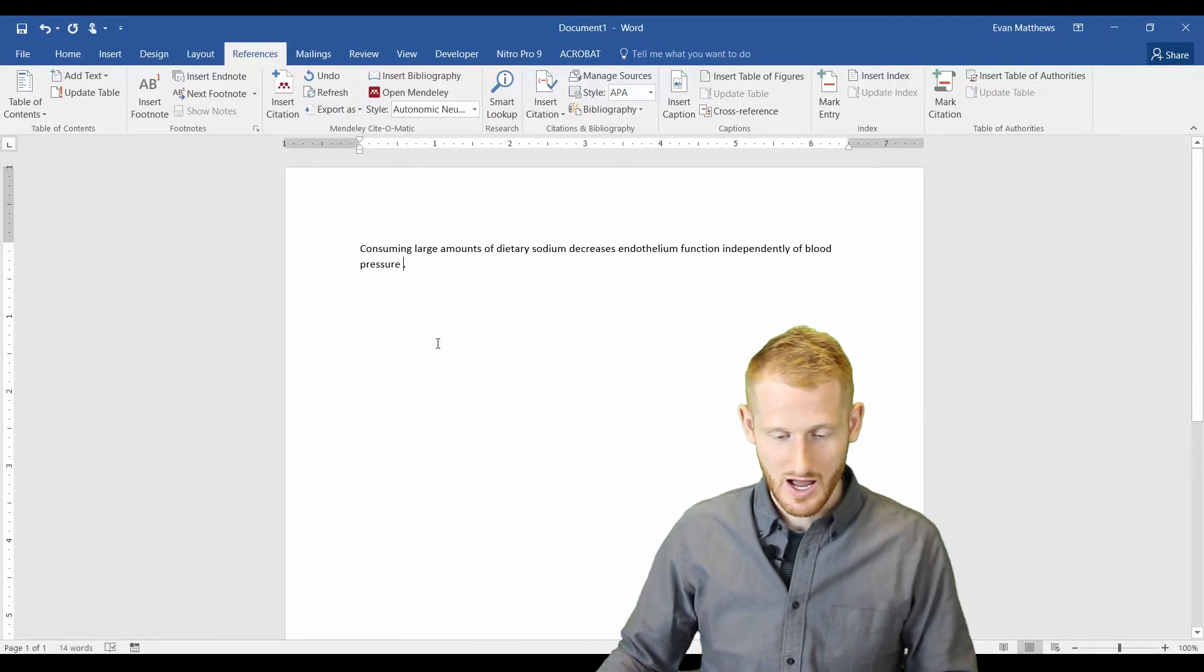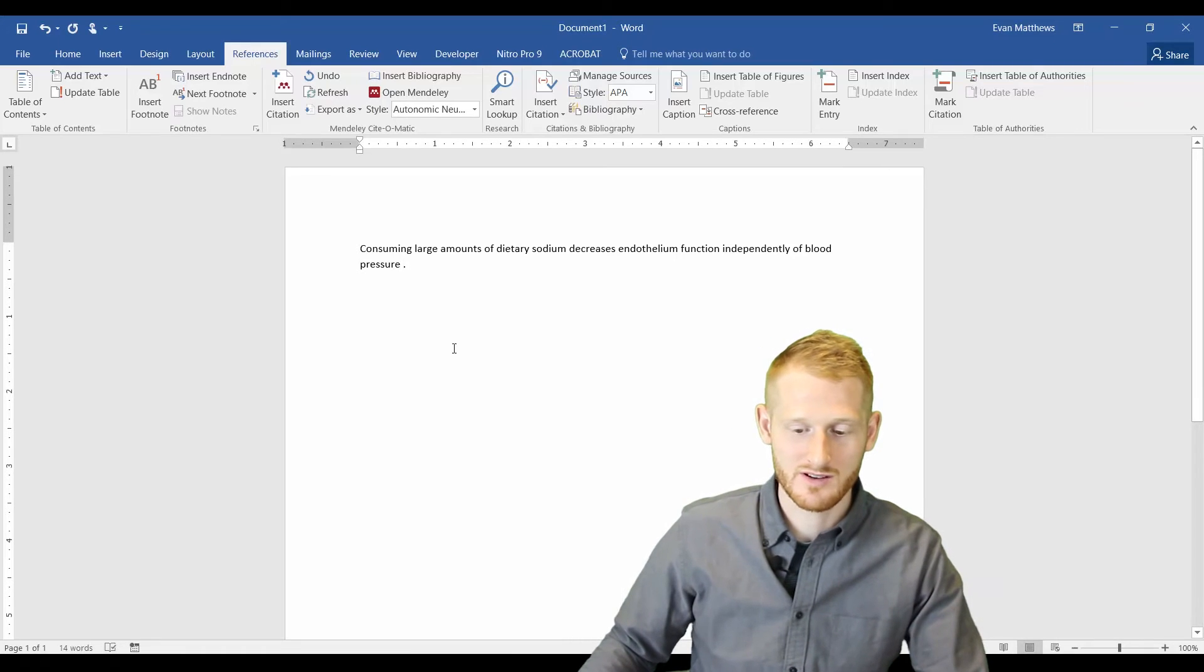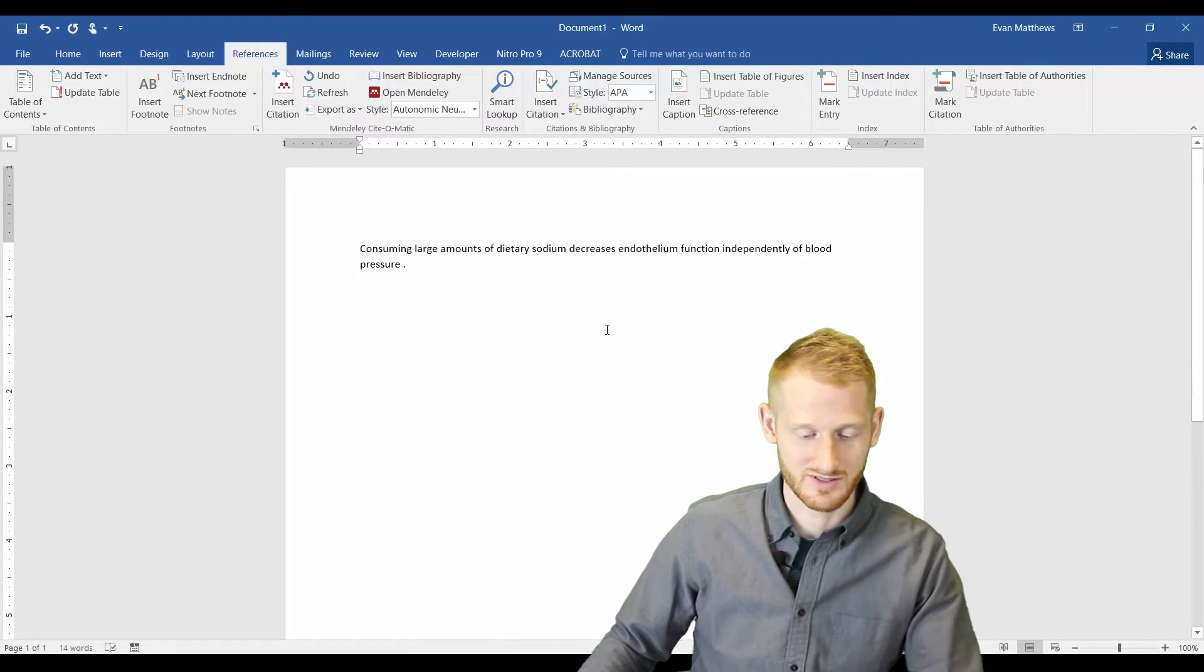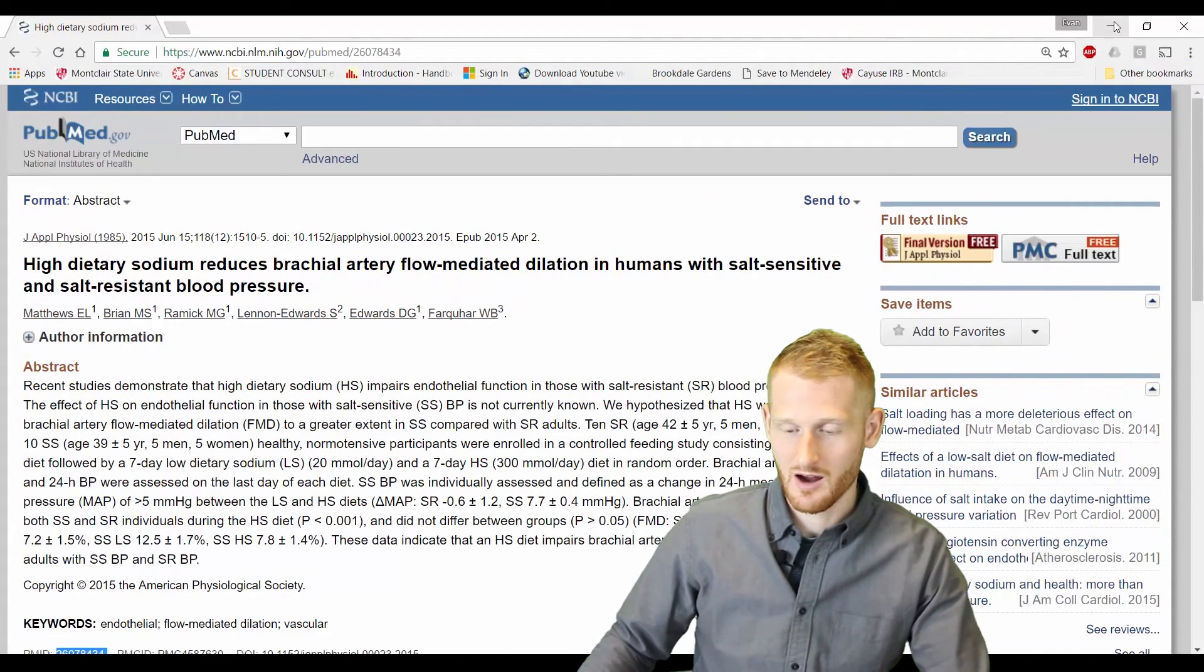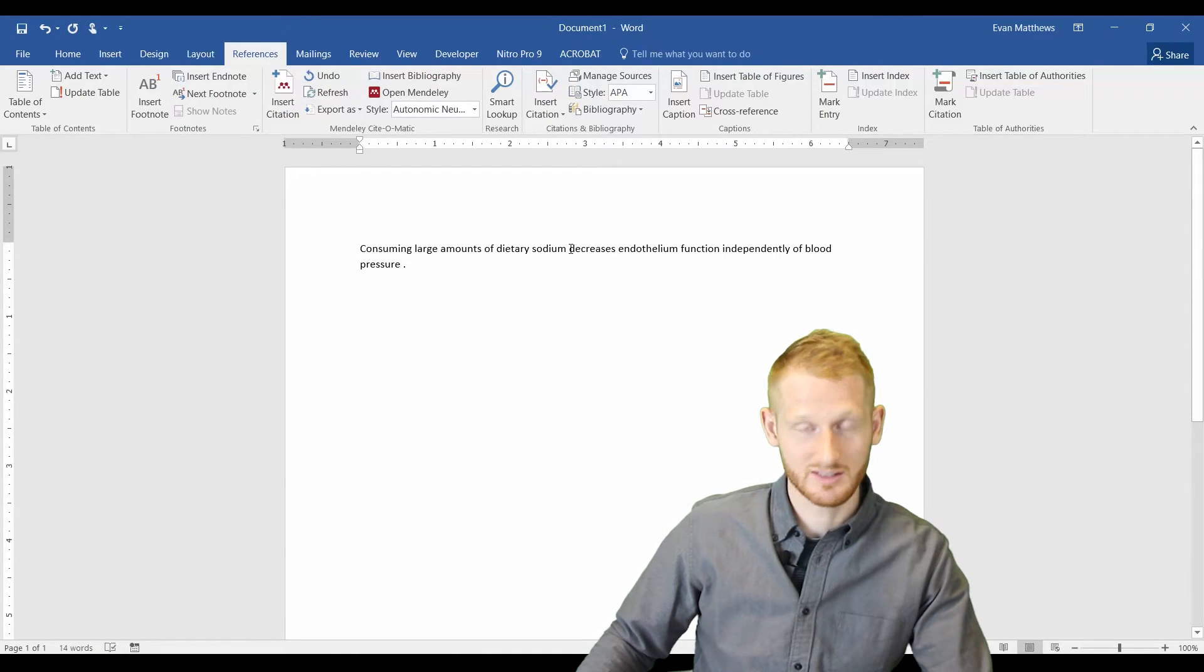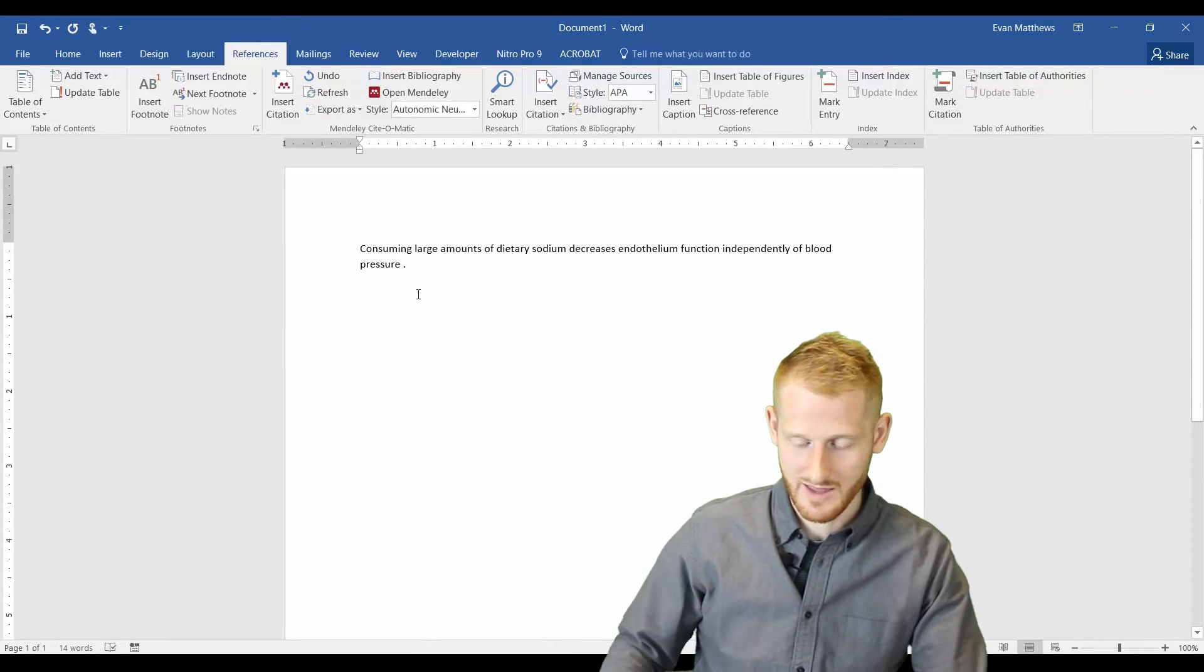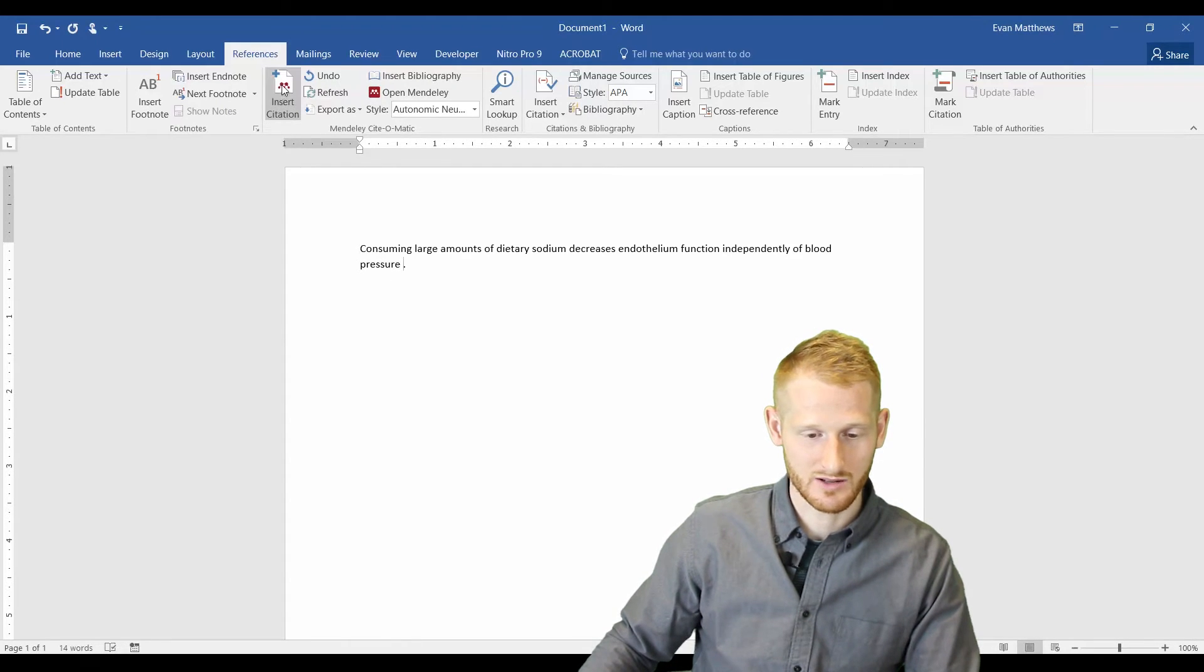So I typed here, I typed consuming large amounts of dietary sodium decreases endothelial function independently of blood pressure, which is that paper that I have here. That's what we found. So if I want to cite this now, all I have to do is click where I want to cite. So if I clicked here and I went up to insert citation, it would insert there. I don't want it there. I want it at the end of the sentence after a space from the last word. So then I'm going to click insert citation.